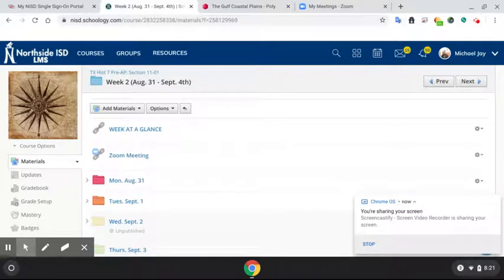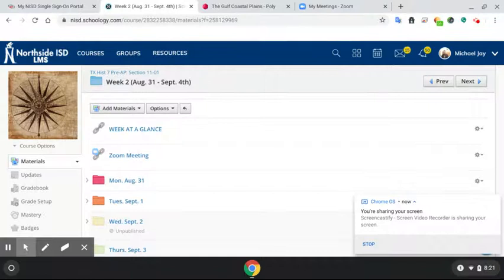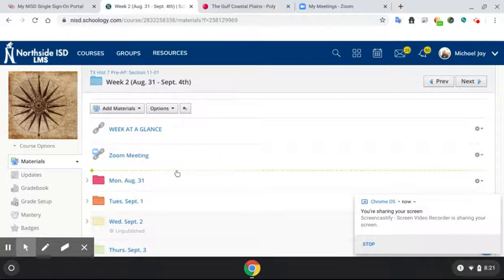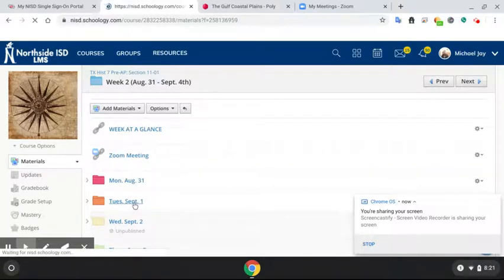Hey, good morning, guys. Here we are, September 1st, Tuesday. We're going to go through our instruction video here. When you log in to your class, you're going to go to week two. Inside week two, we've got our Tuesday folder. We'll click on our Tuesday folder.